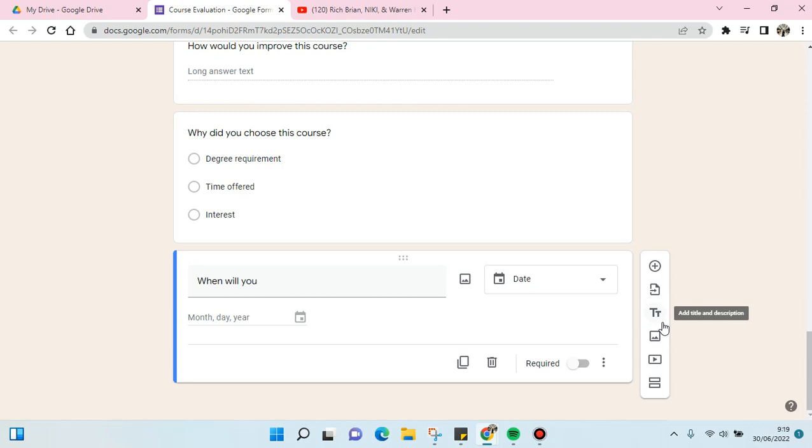Okay, so that is how you can add a date picker in your Google form. I hope this video is helpful to you. If you got any questions, feel free to drop it in a comment, and if you think this video is helpful, don't forget to click like and also subscribe our channel for more content. I'll see you all in the next video. Bye bye!